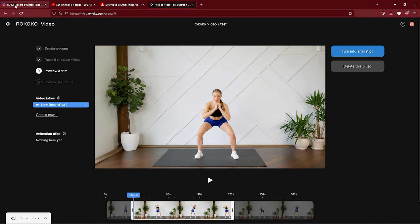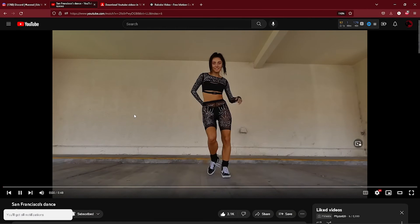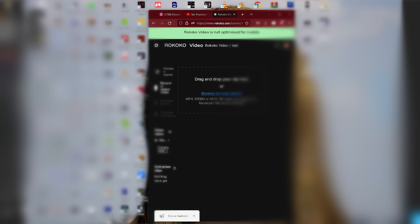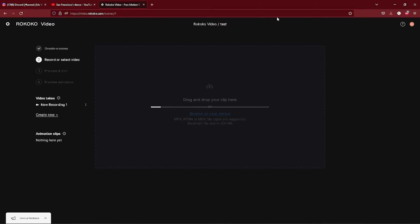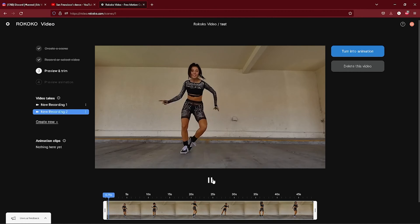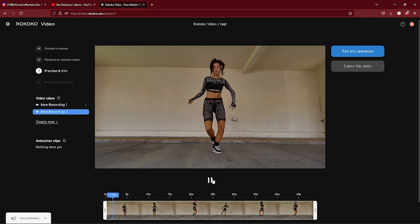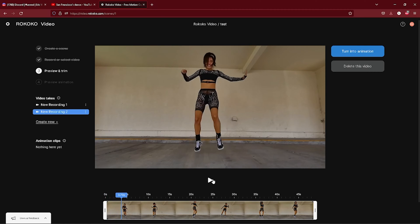Go to the video Rococo dashboard and create a new project. Then you want to go under video takes, create a new one. From there you can upload your footage or you can use your webcam. Now you could click turn into animation and just wait for processing.